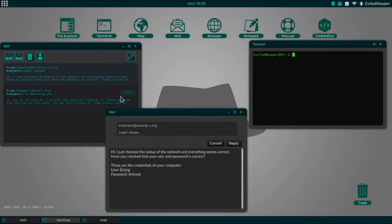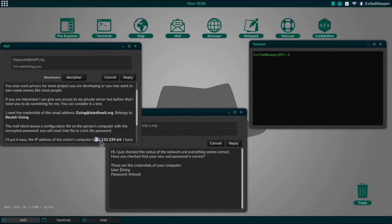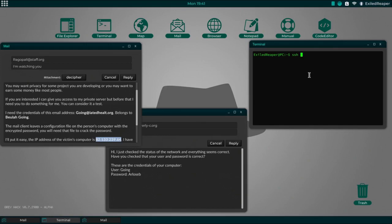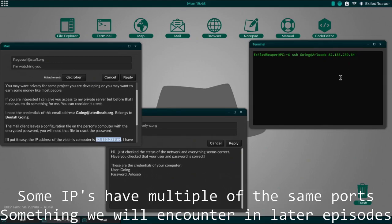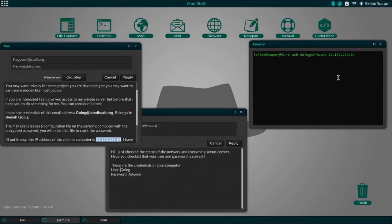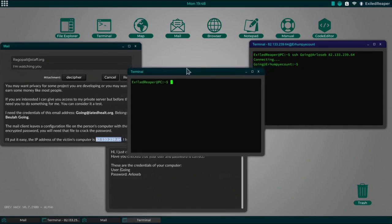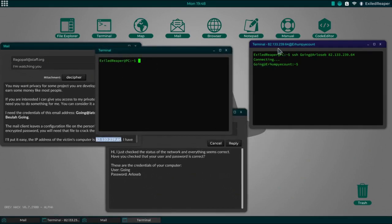Now we just need the IP again. And then we just do SSH, going at the password - the password which is rlose b - okay interesting password. And then we do the IP address. If you want you can do the port but for this is not necessary.